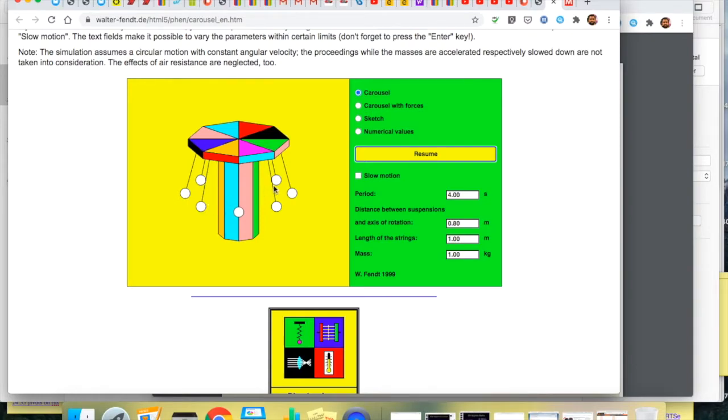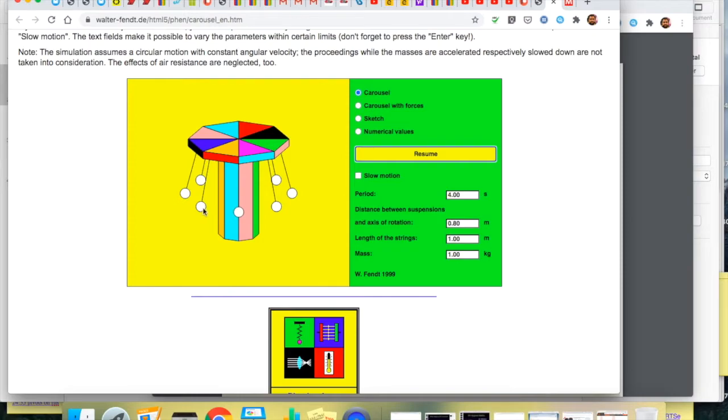So what I'm going to do is leave it play. I'm going to put in the forces and we'll see that there are three forces acting on the body here. There'll be the weight downwards and then there'll be two components of the tension.